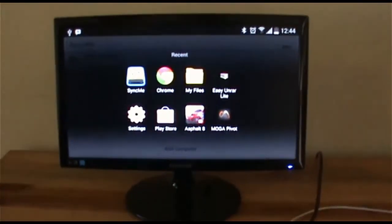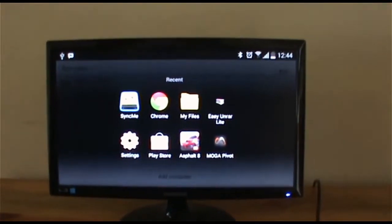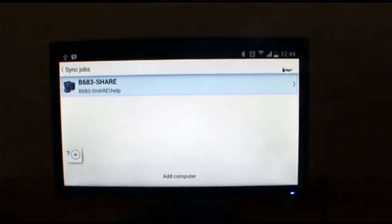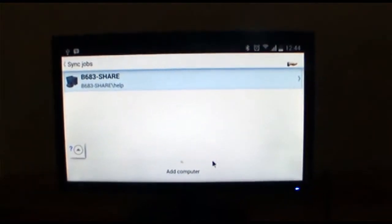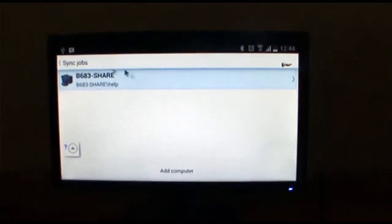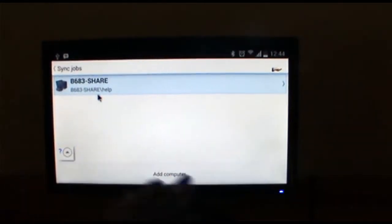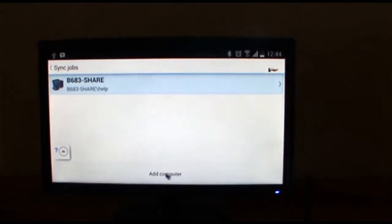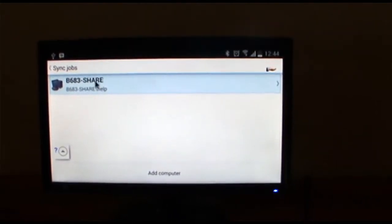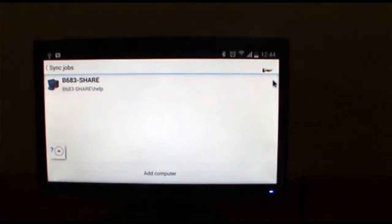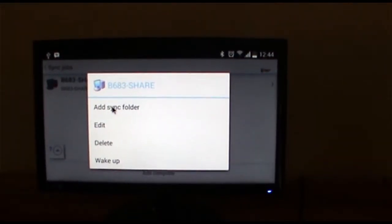Alright, I've gone to scan, I'm looking for my router. Picked it up, there's my router. And I'm going to say add this computer, and I'm going to say we're going to add a sync folder.